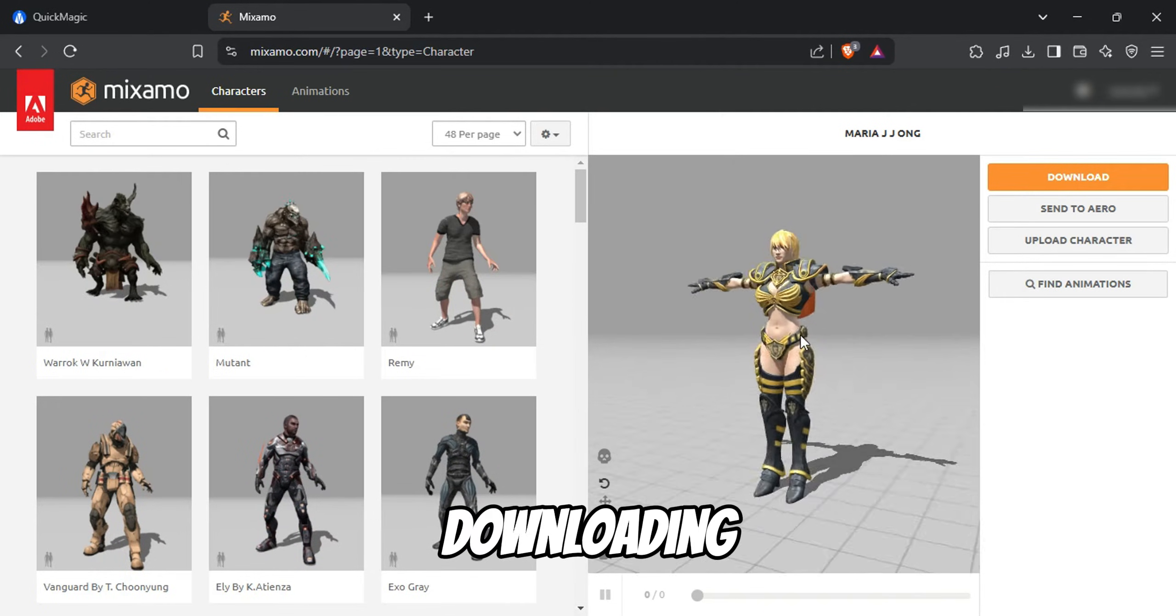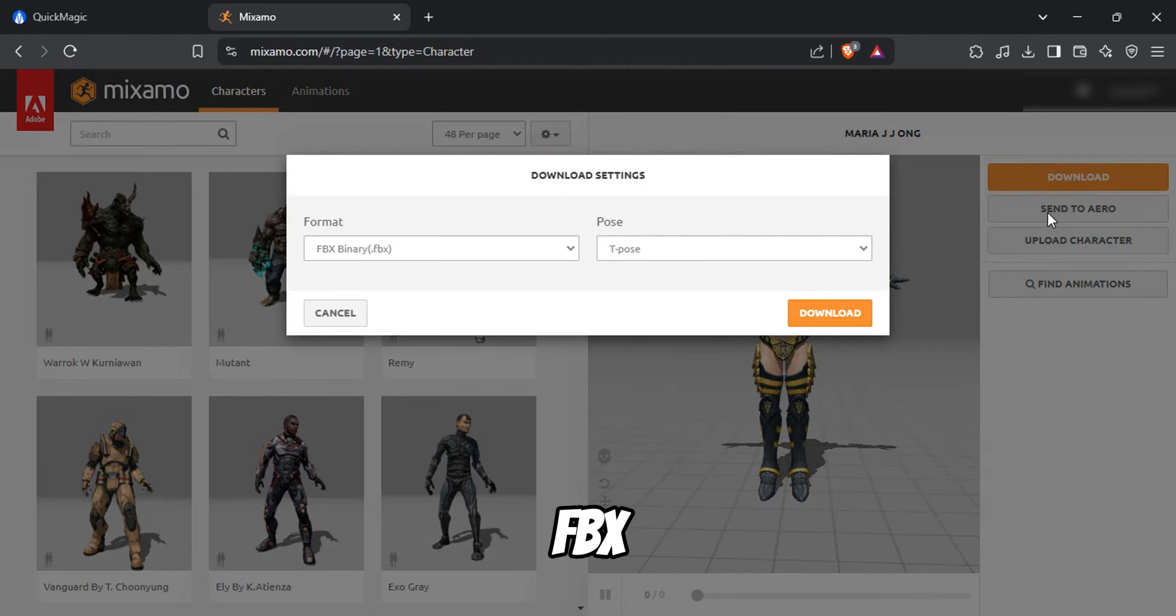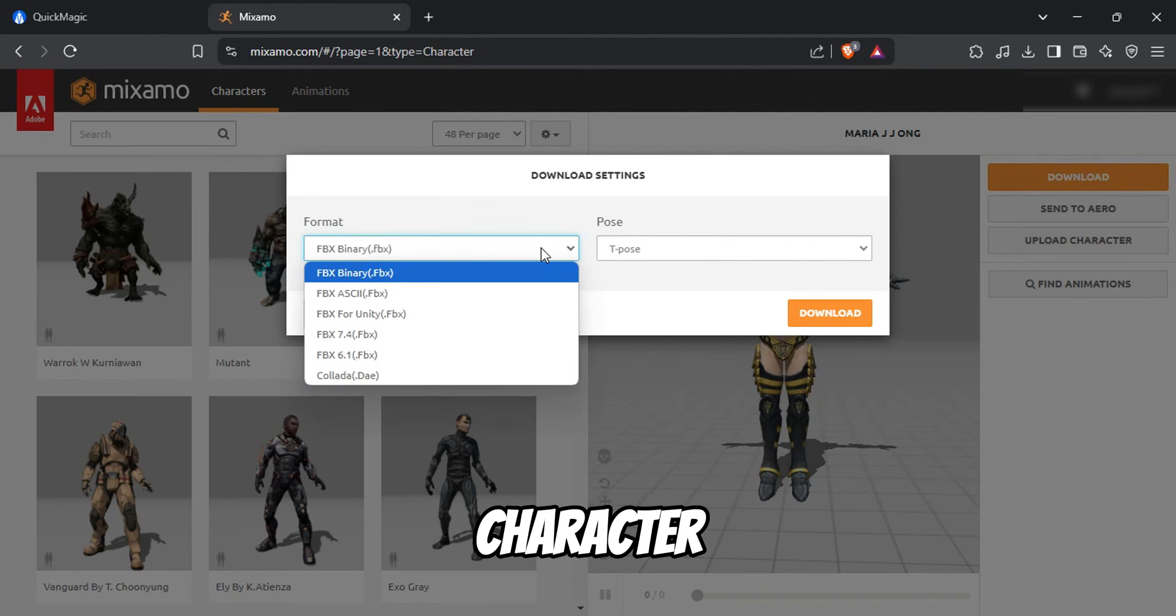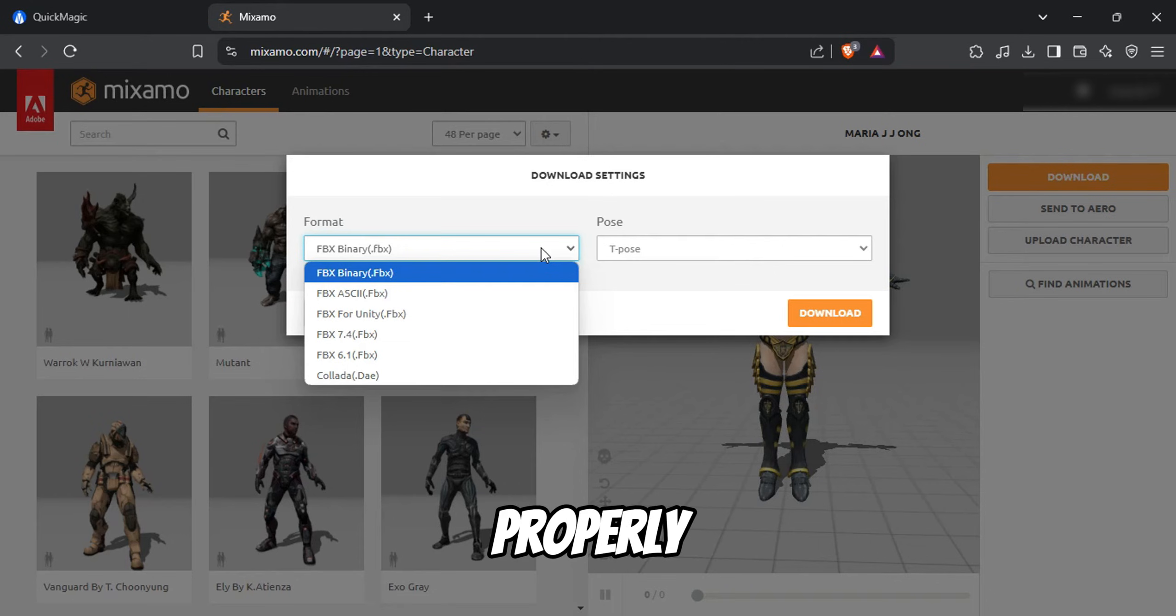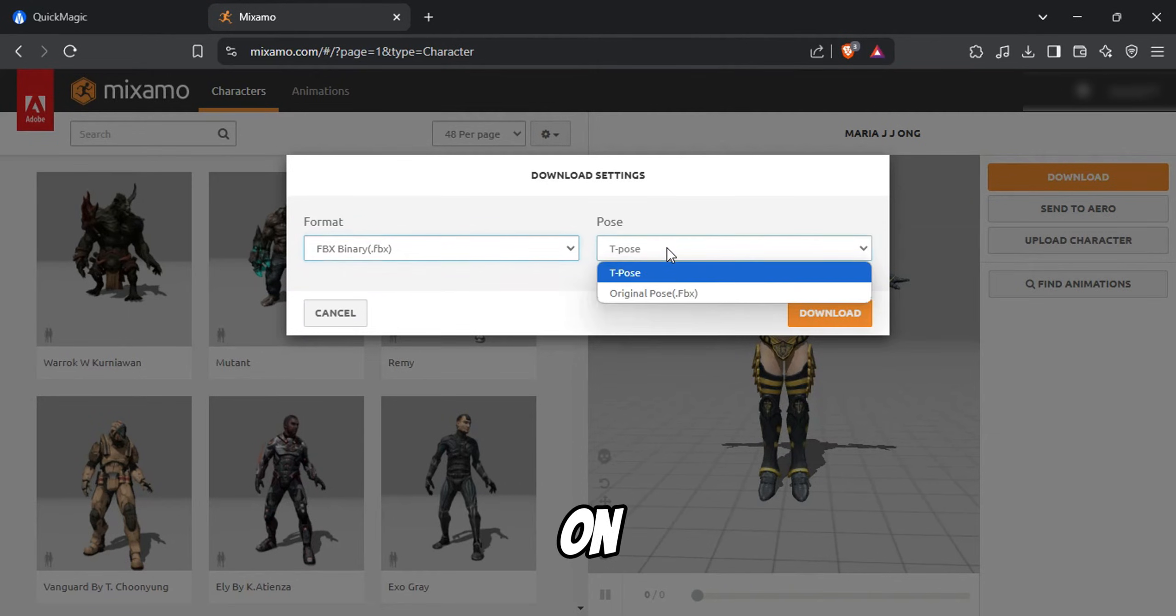When downloading, make sure to choose the .fbx format and ensure that your character is in the T-Pose. This is crucial for properly applying the animation later on.